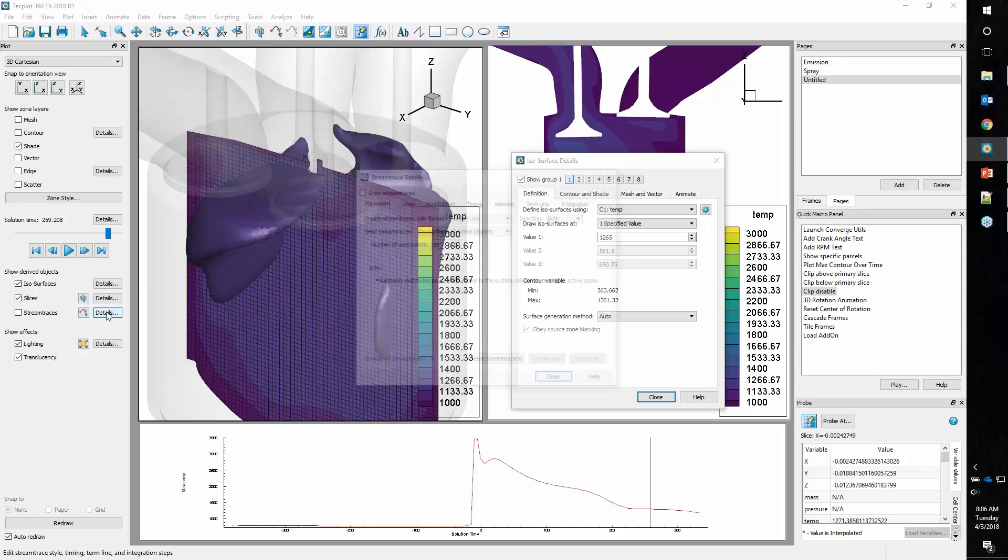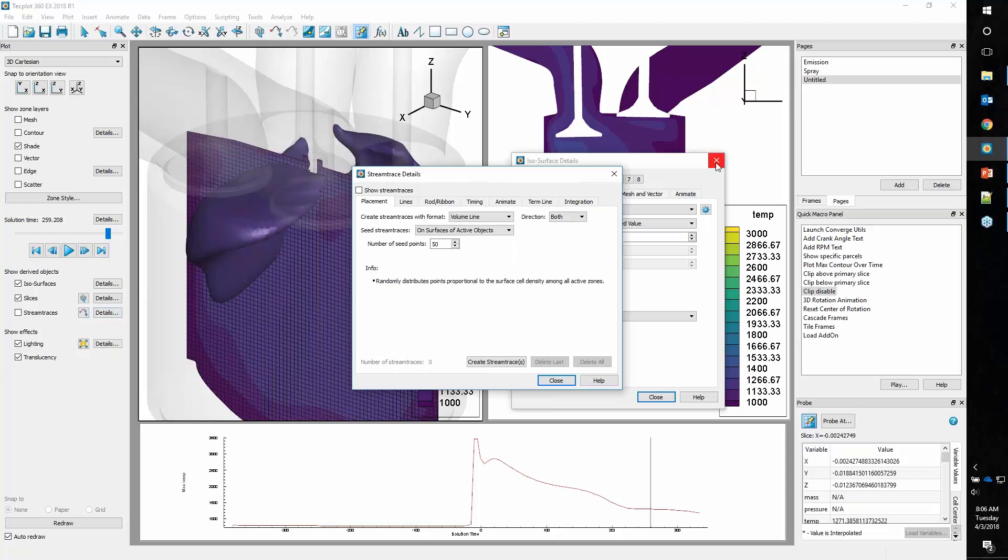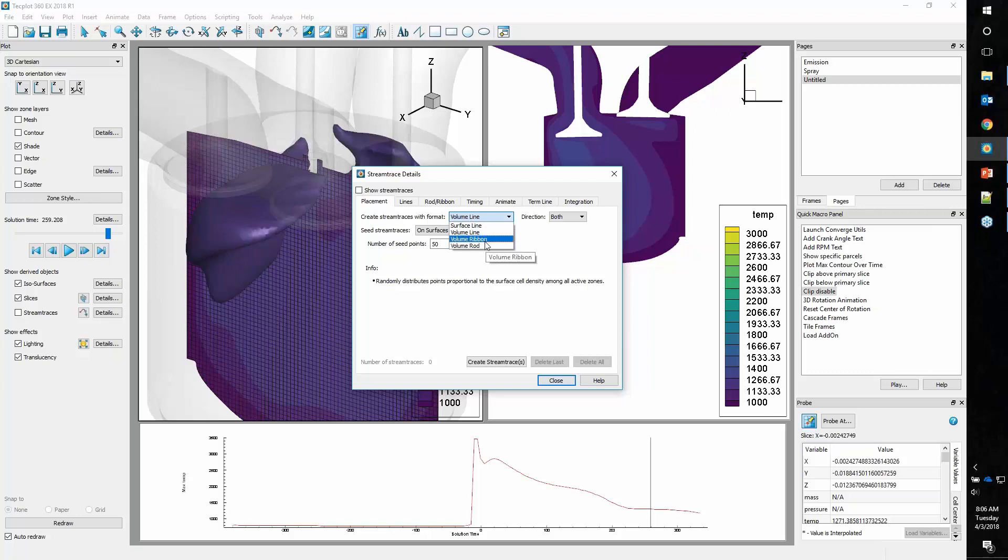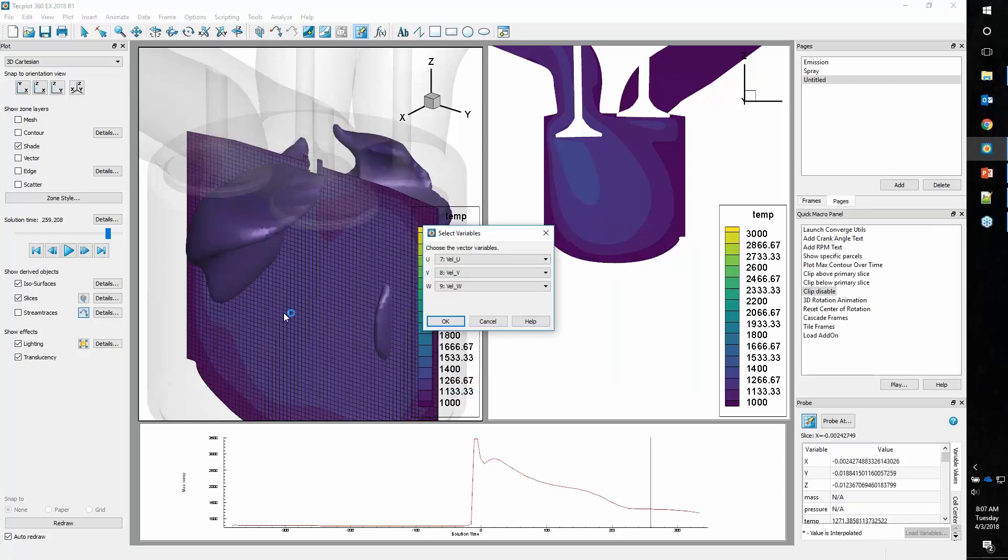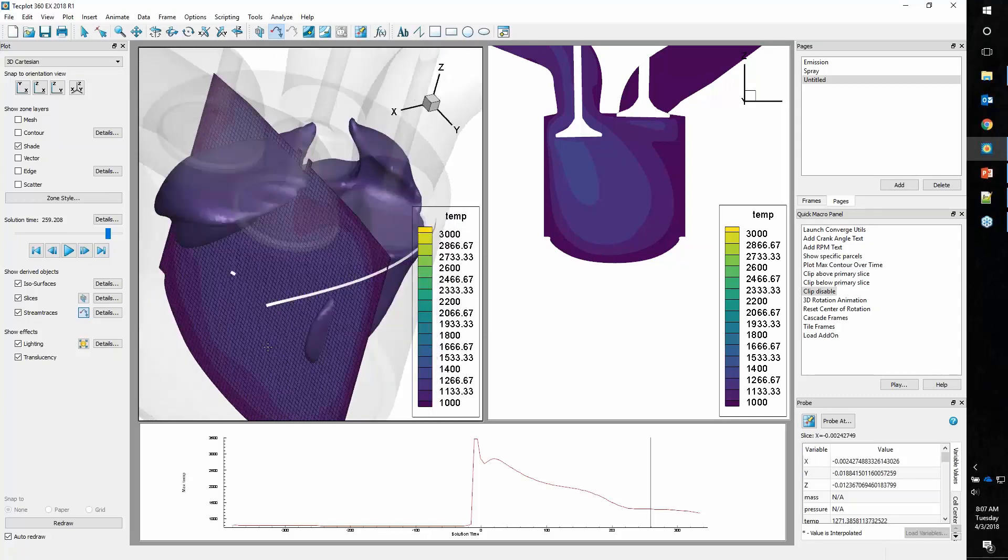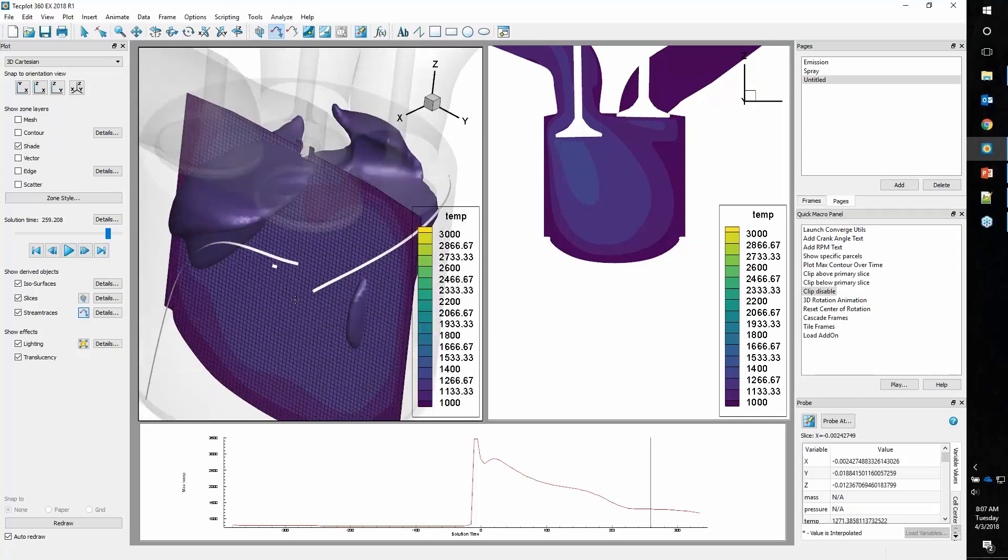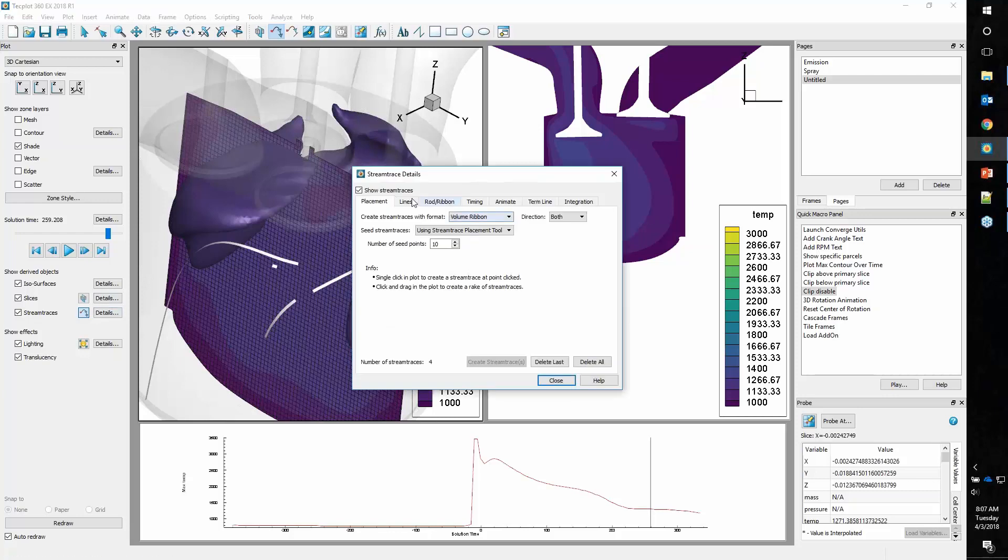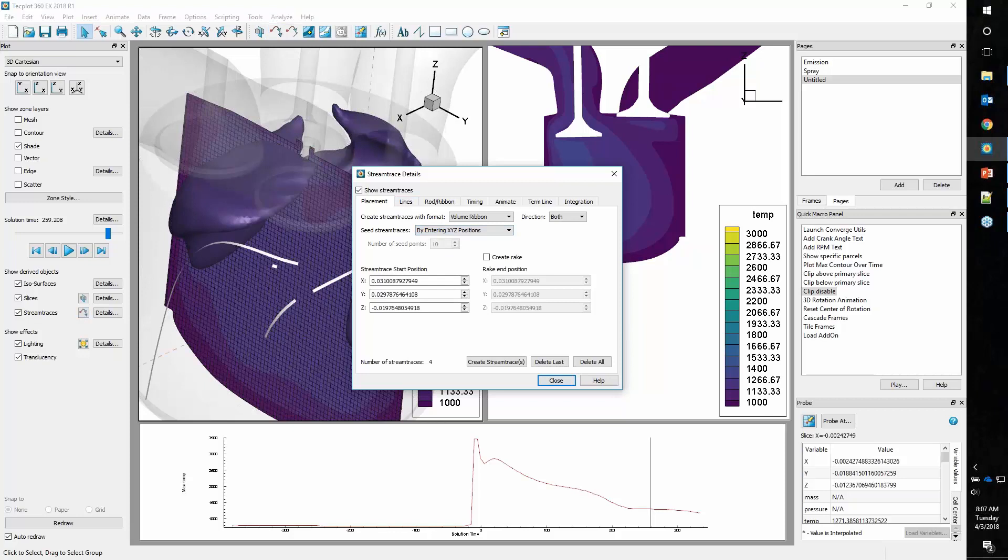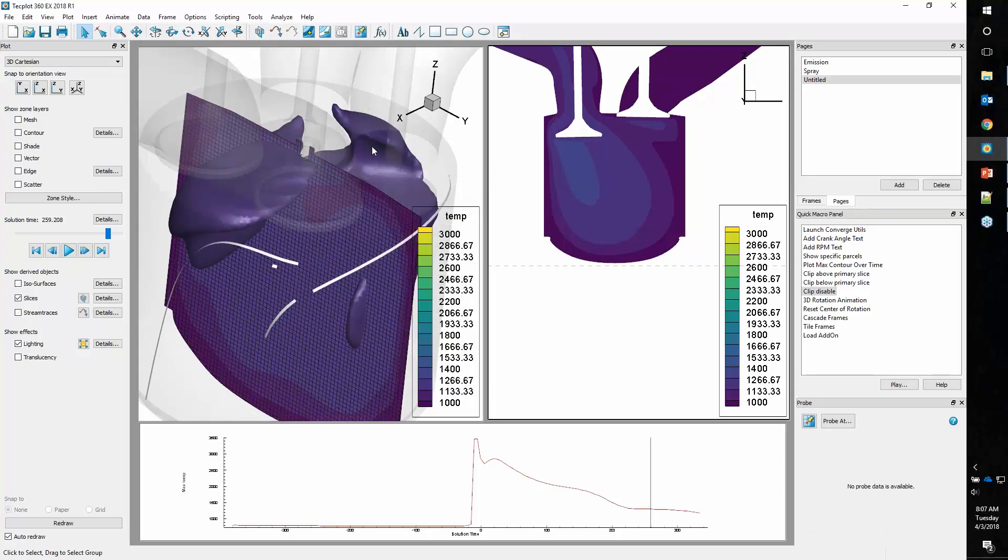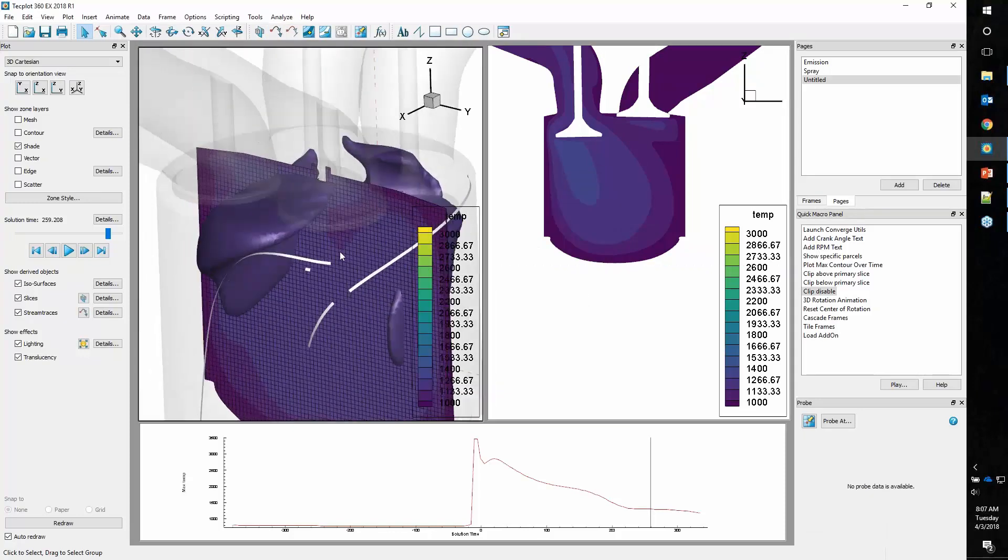Stream traces. We have a couple of different types of stream traces, volume lines. That's just a line that's going to go through your volume. Volume rods and volume ribbons are also very nice ways to display your streamlines. Let's grab a ribbon and place a streamline right here. Very easy to place streamlines in your data set just with point and click. If you have very specific locations, you can also define those by entering XYZ positions.